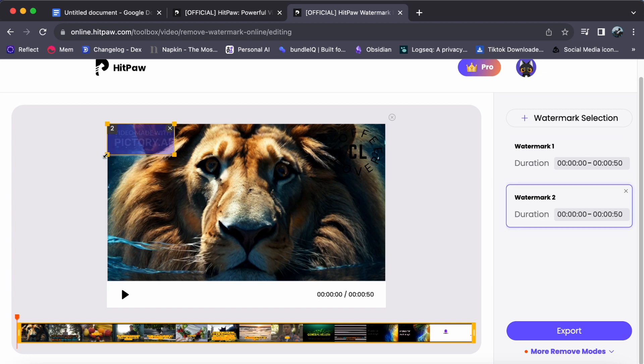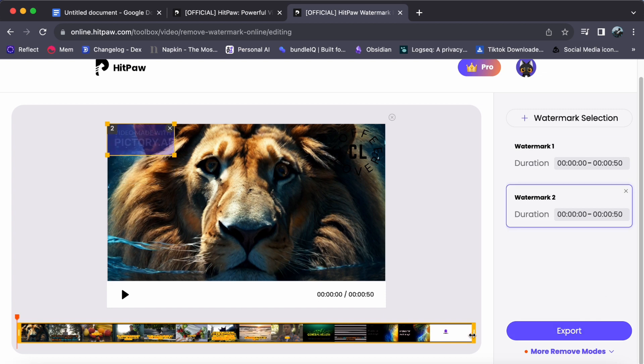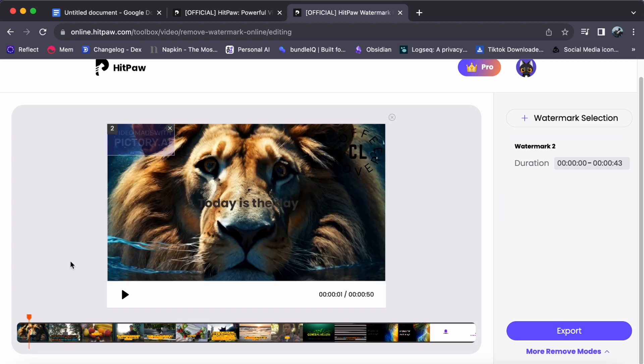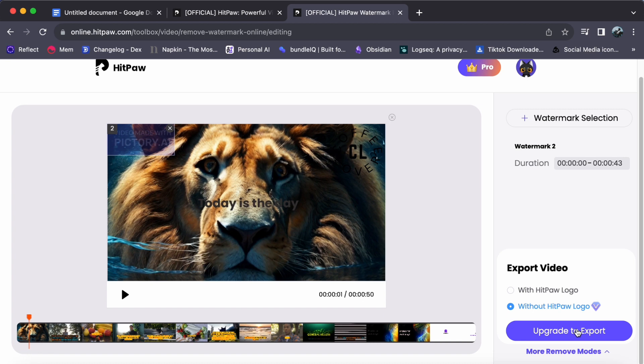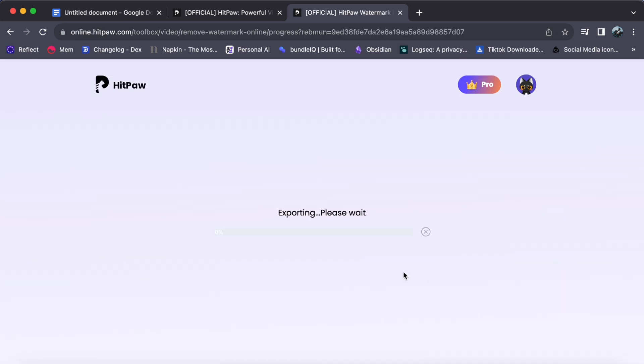Once you are satisfied, click Export. Please note that as a free account user, the exported video may contain the HitPaw logo. To completely eliminate this logo, we highly recommend upgrading your HitPaw plan for a smoother experience.